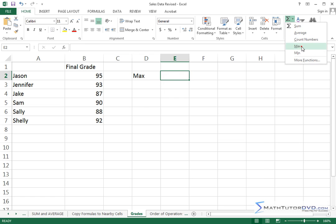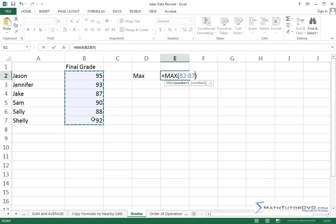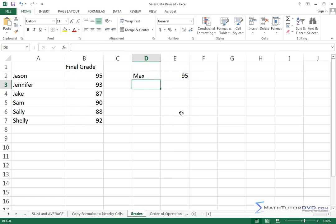There's max and min here. So I can just click max, and it's going to try to guess, but it's usually not going to guess right, depending on how I've set things up. So I'm just going to tell it, hey, my data is right here, and hit enter, and it'll tell me that the maximum grade is 95.